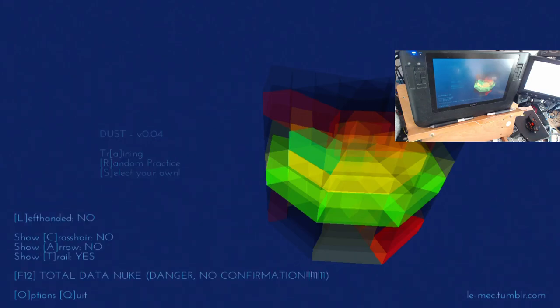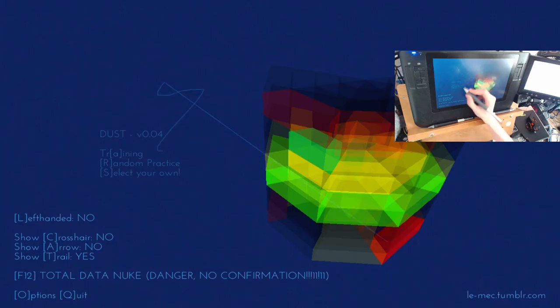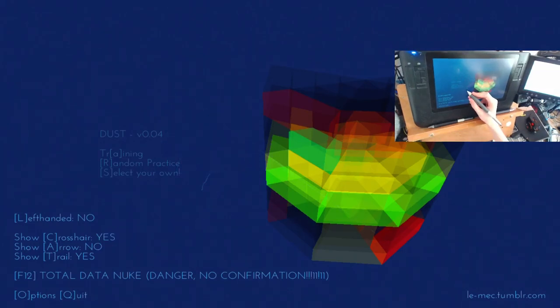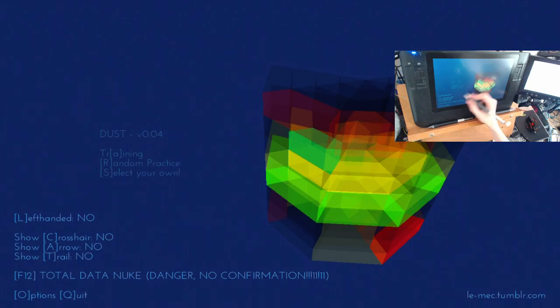and if you want to start over, you can also do a total data nuke, the F12 key. Careful, there's no confirmation, you hit it, bang, it will just nuke your data. You can do things like turn on and off the crosshair, and the arrow, and the trail.